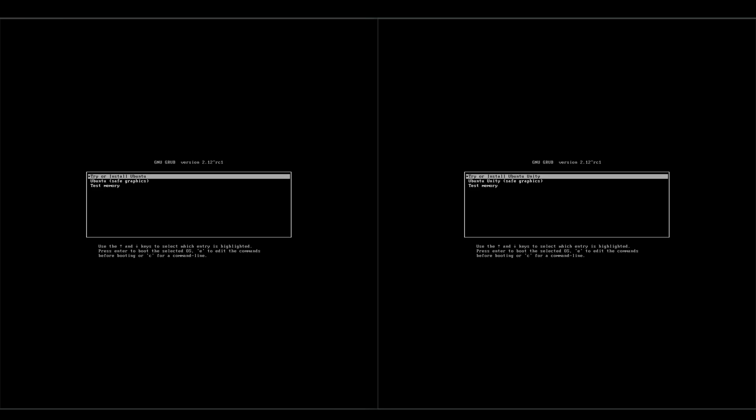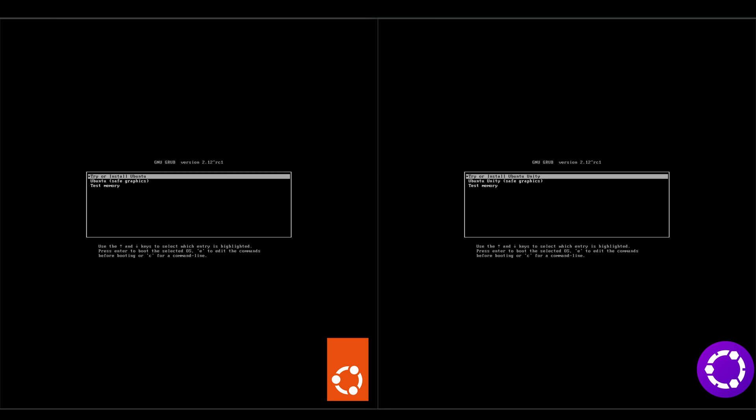Hey everybody, welcome back to the channel. Today we're going to be taking a look at Ubuntu 23.10 versus Ubuntu Unity 23.10.